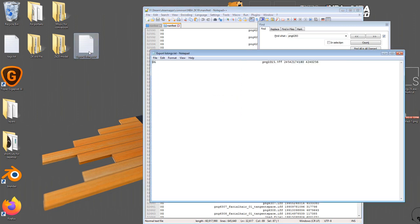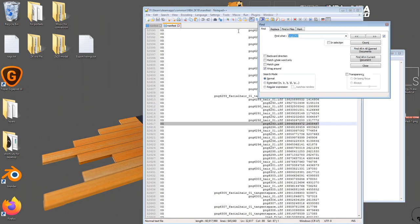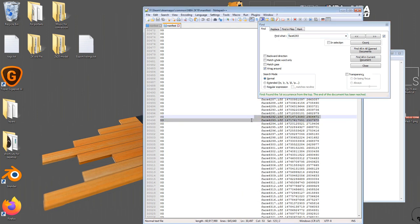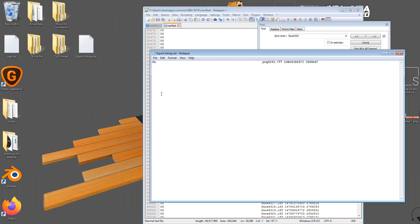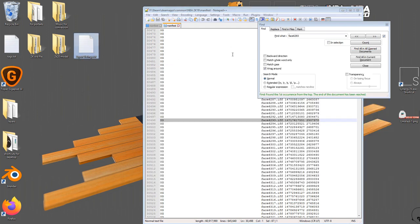I've got a text file on my desktop that I'm going to open up. I'm going to delete everything out of it and paste that line of information there. Then I'm going to go back to Notepad++ and now search for the same ID, 6293, but this time it's going to say 'face 6293.' Here it is — I'm going to copy that line of information and paste it right underneath the first line in that text file, then press Ctrl+S to save.